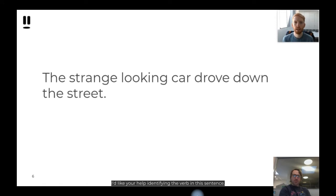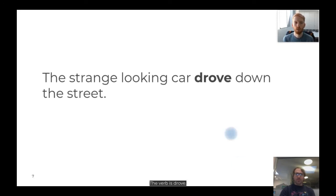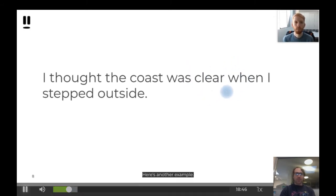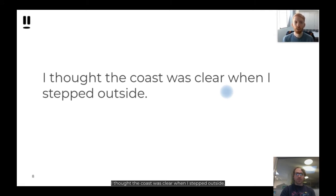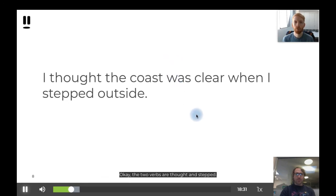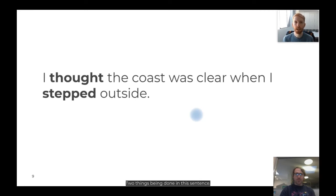I'd like your help identifying the verb in this sentence: 'The strange looking car drove down the street.' Perhaps you could point to it or shout it out loud. The verb is 'drove' — that's the thing the car is doing in this sentence. Here's another example: 'I thought the coast was clear when I stepped outside.' There are actually two verbs. The two verbs are 'thought' and 'stepped' — two things being done in this sentence.